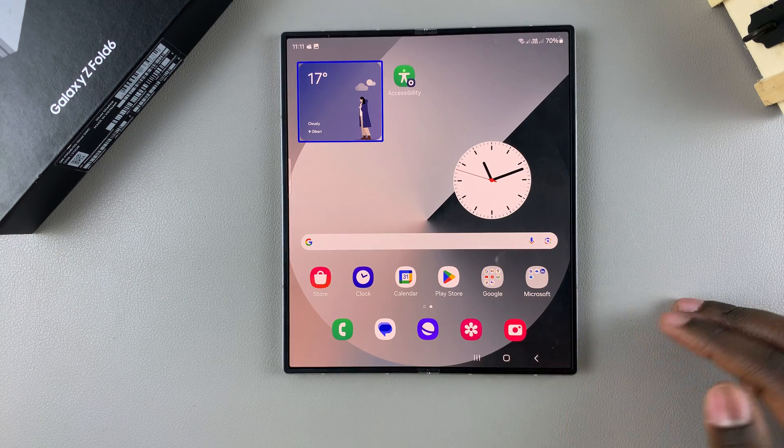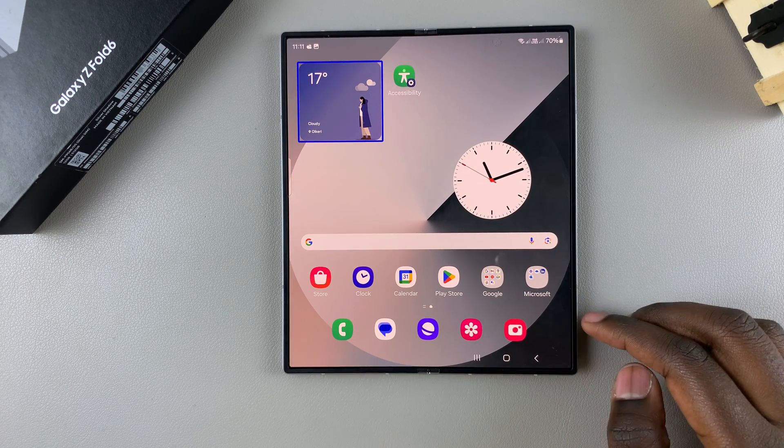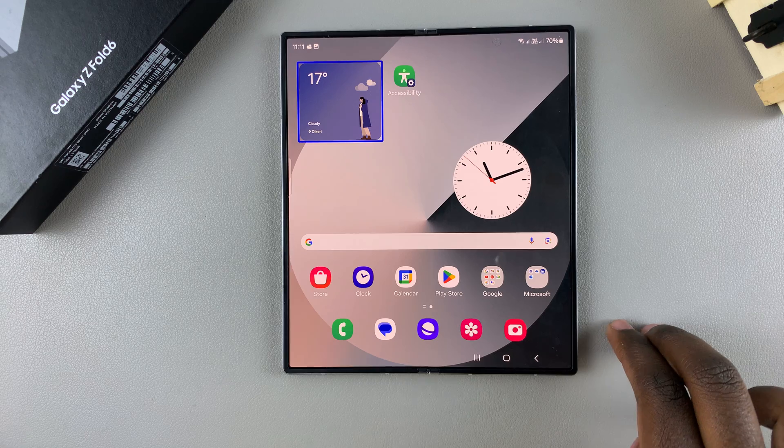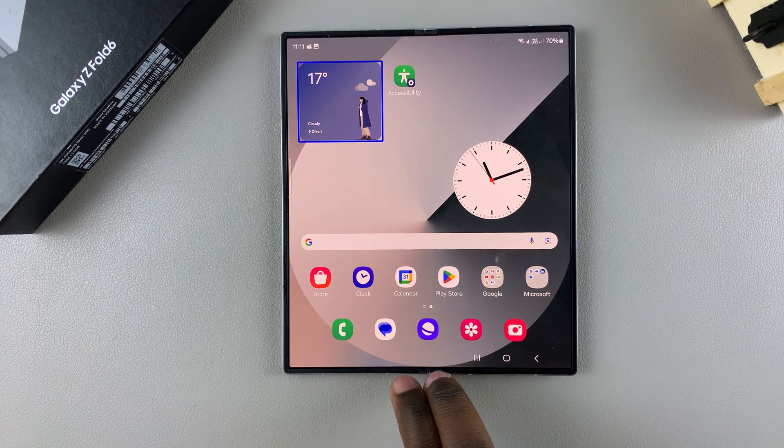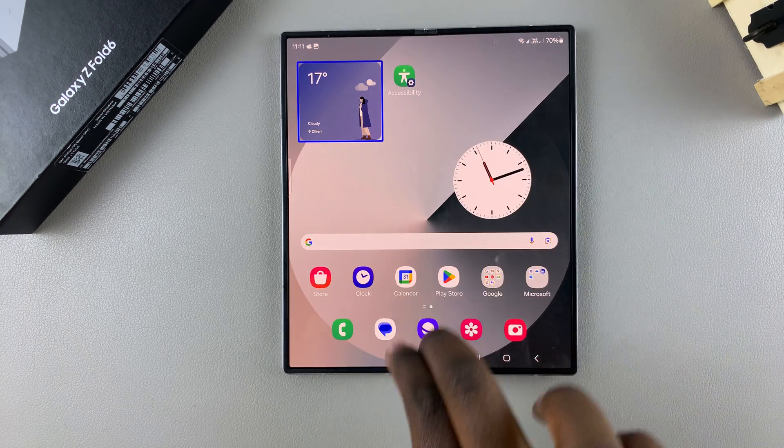Now you're on the home screen. From here, to access your app screen, simply swipe up with two fingers.